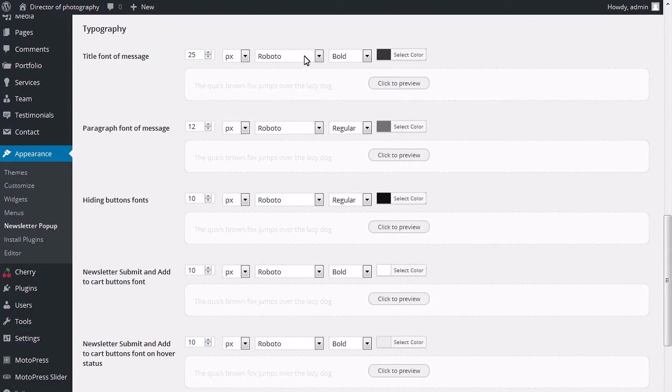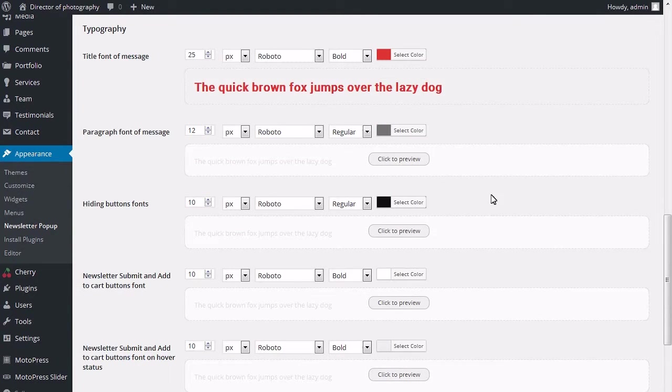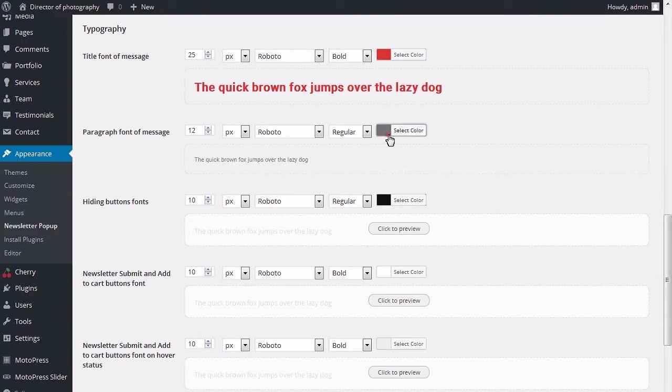Typography section allows you to modify newsletter pop-up text style. You can change title font of message, paragraph font of message, and hiding buttons fonts.